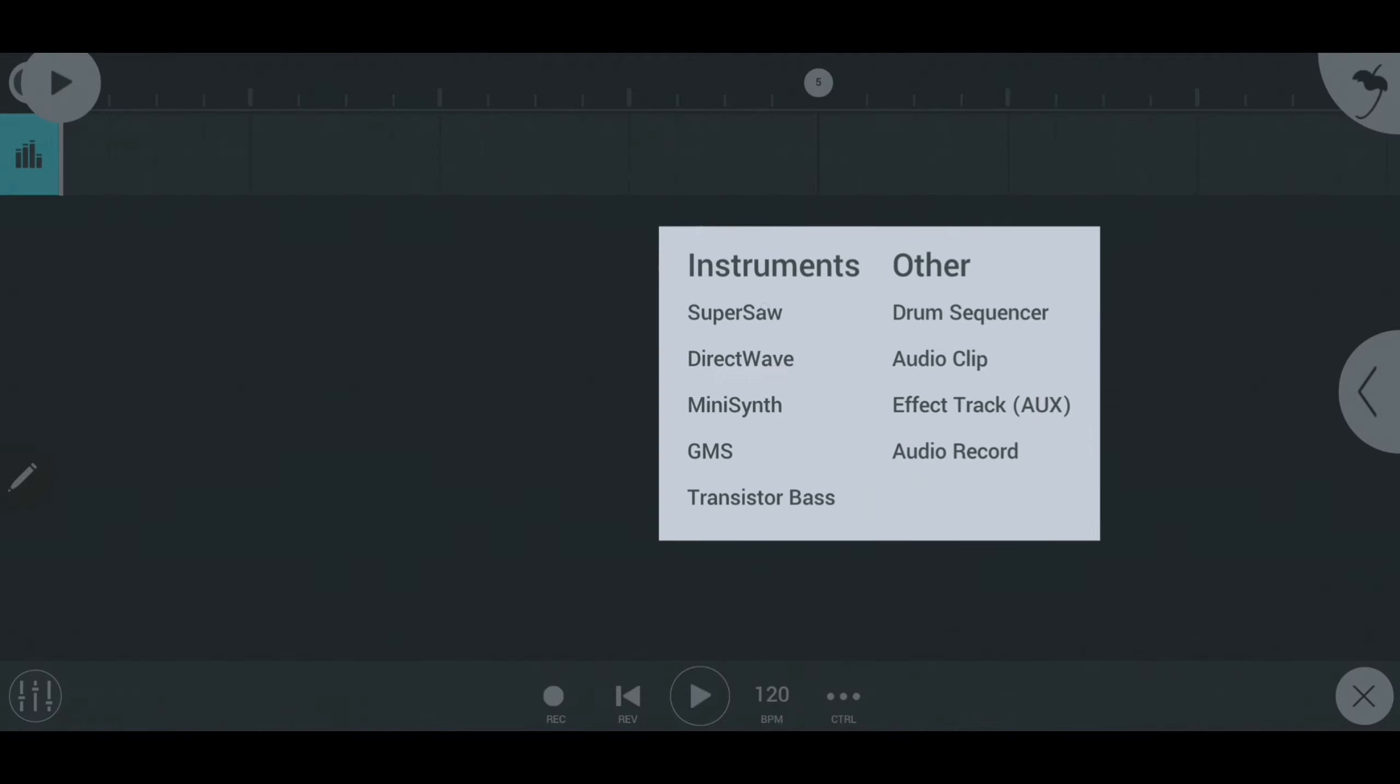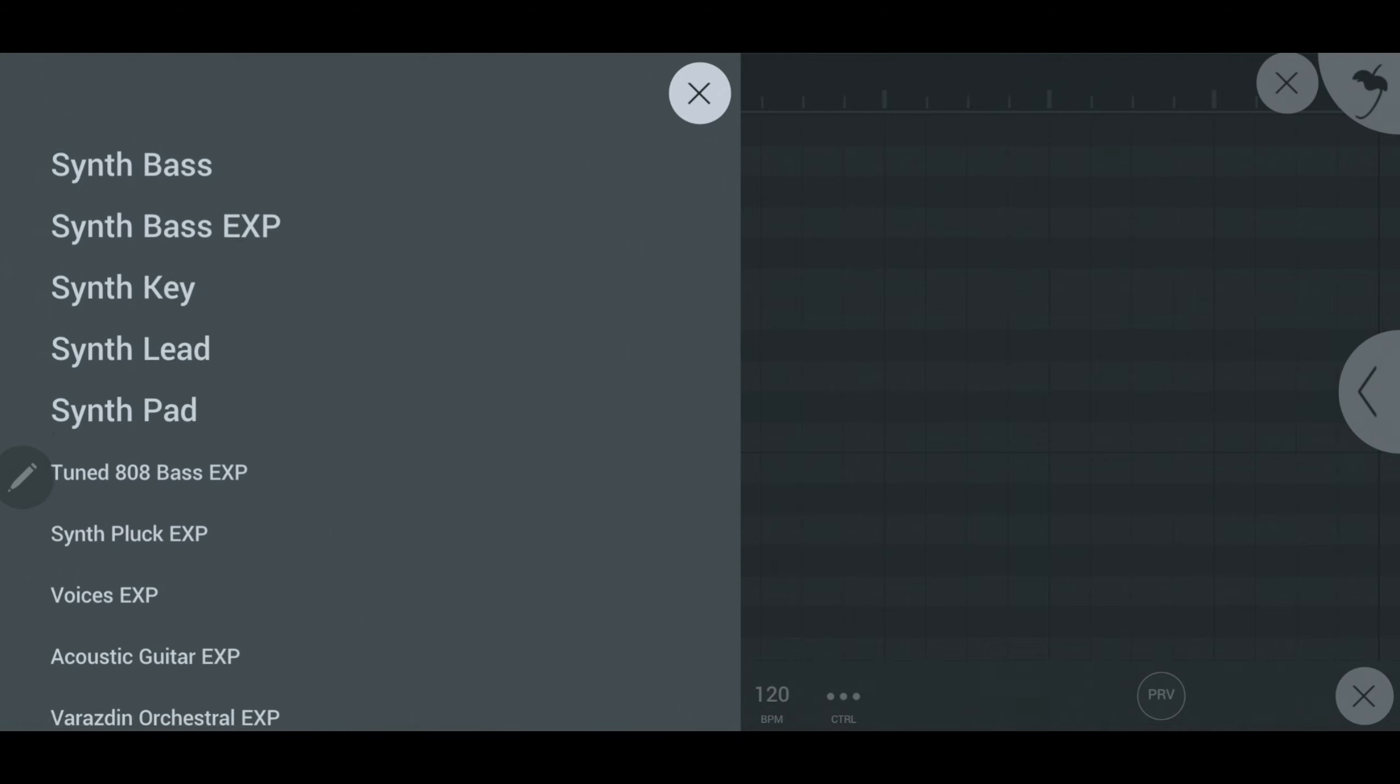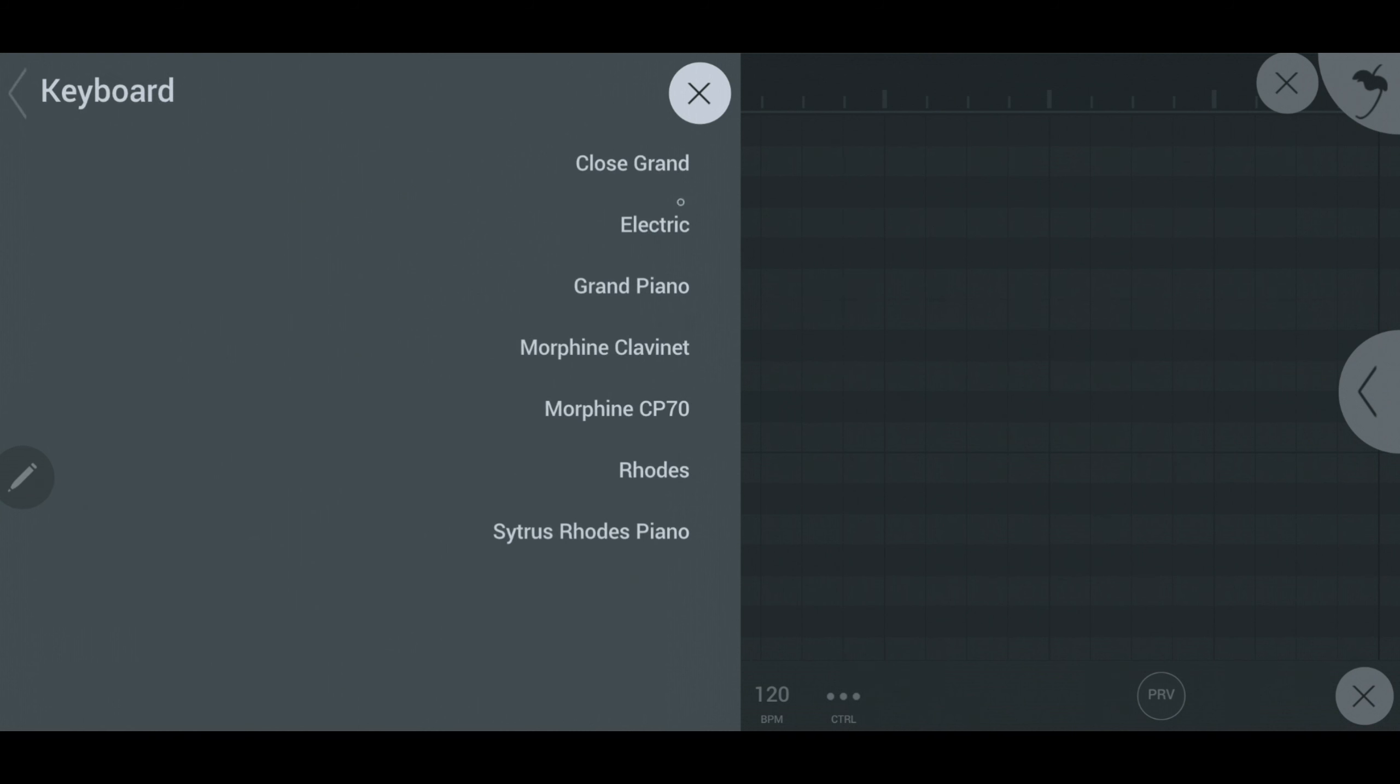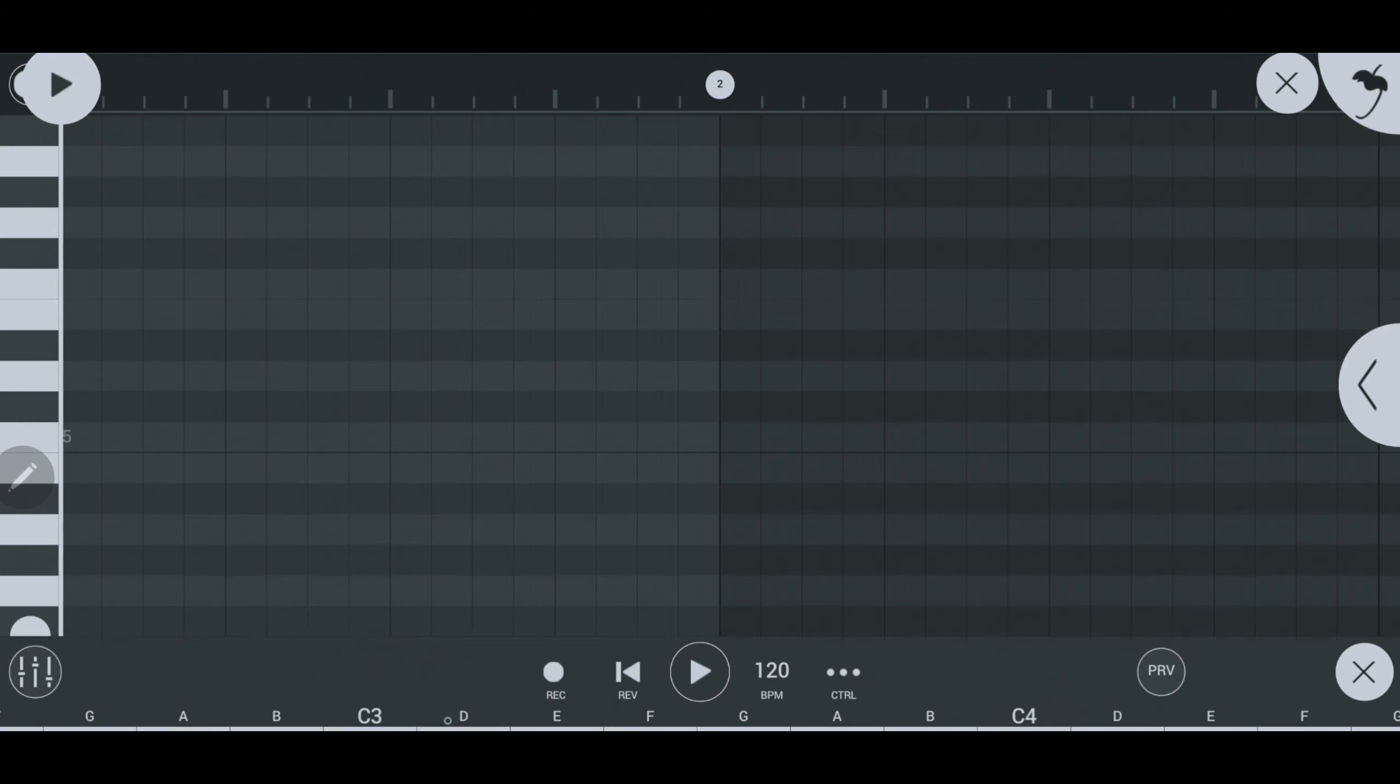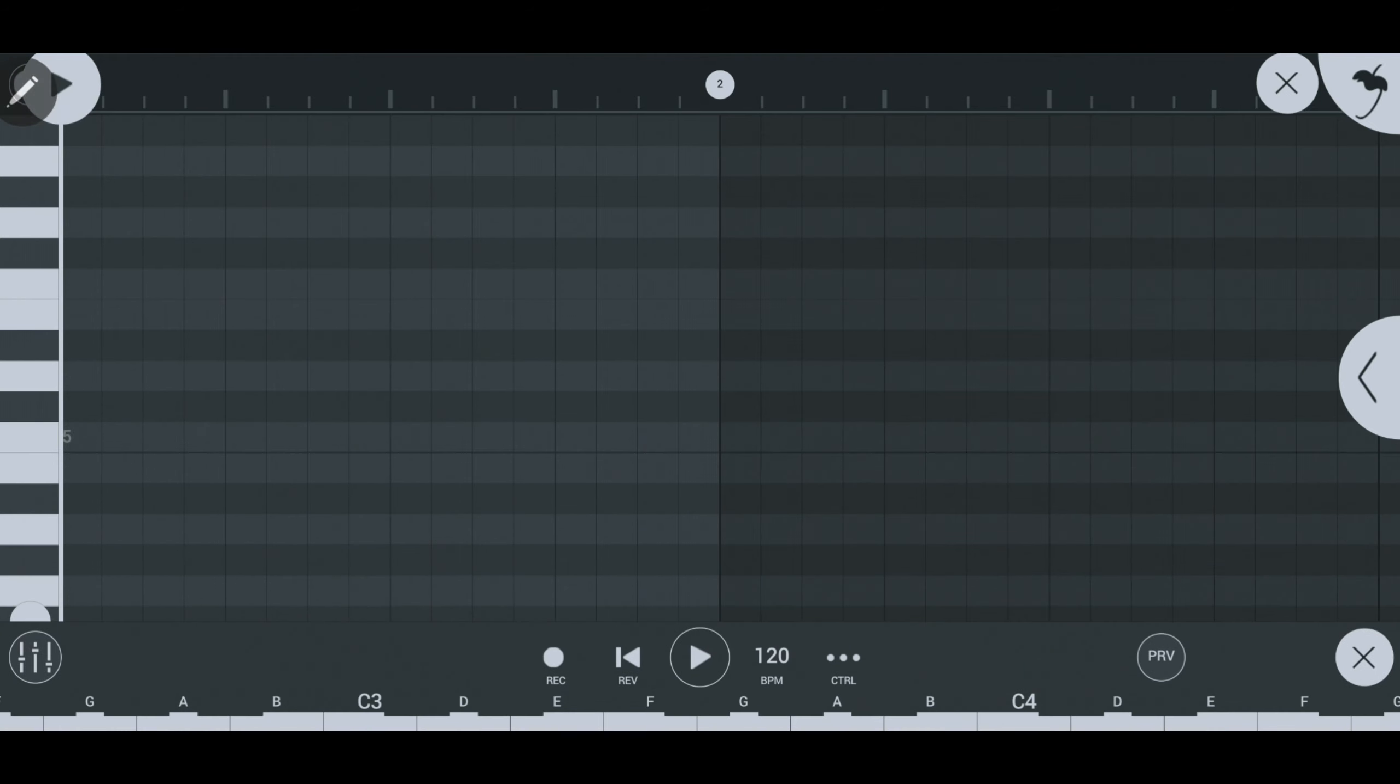Now you are looking at the piano roll. Here is where you are able to select the different notes to create chords and music. Hold on for a second while I create my masterpiece.